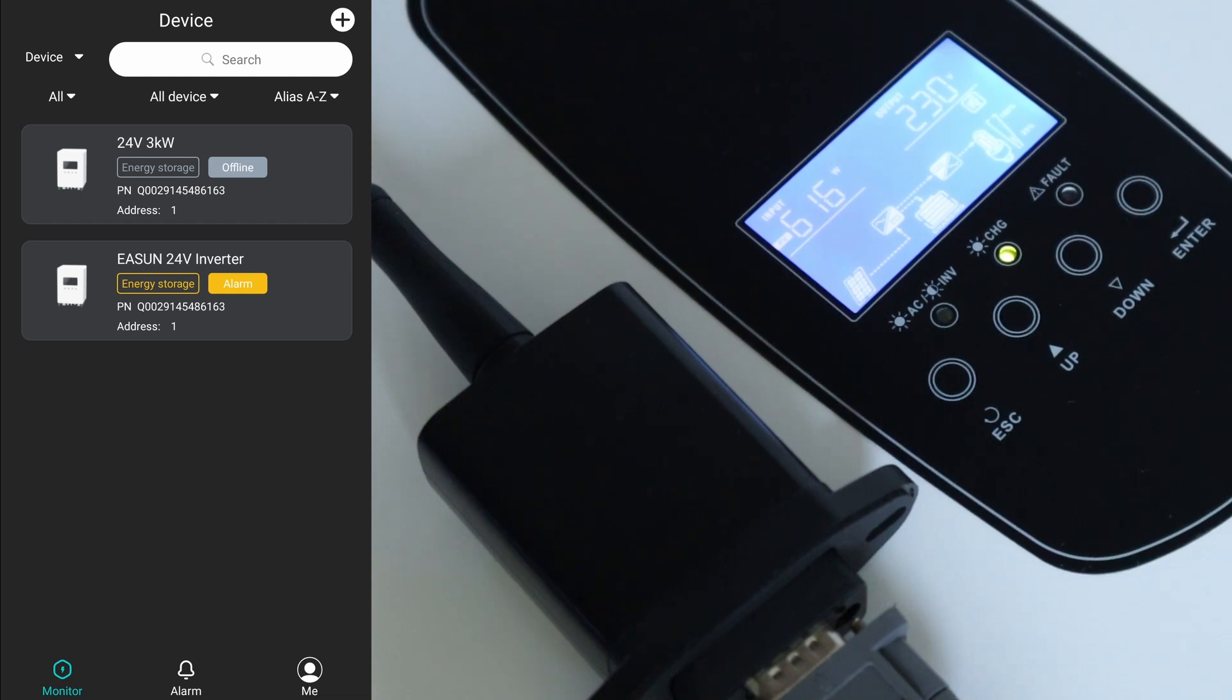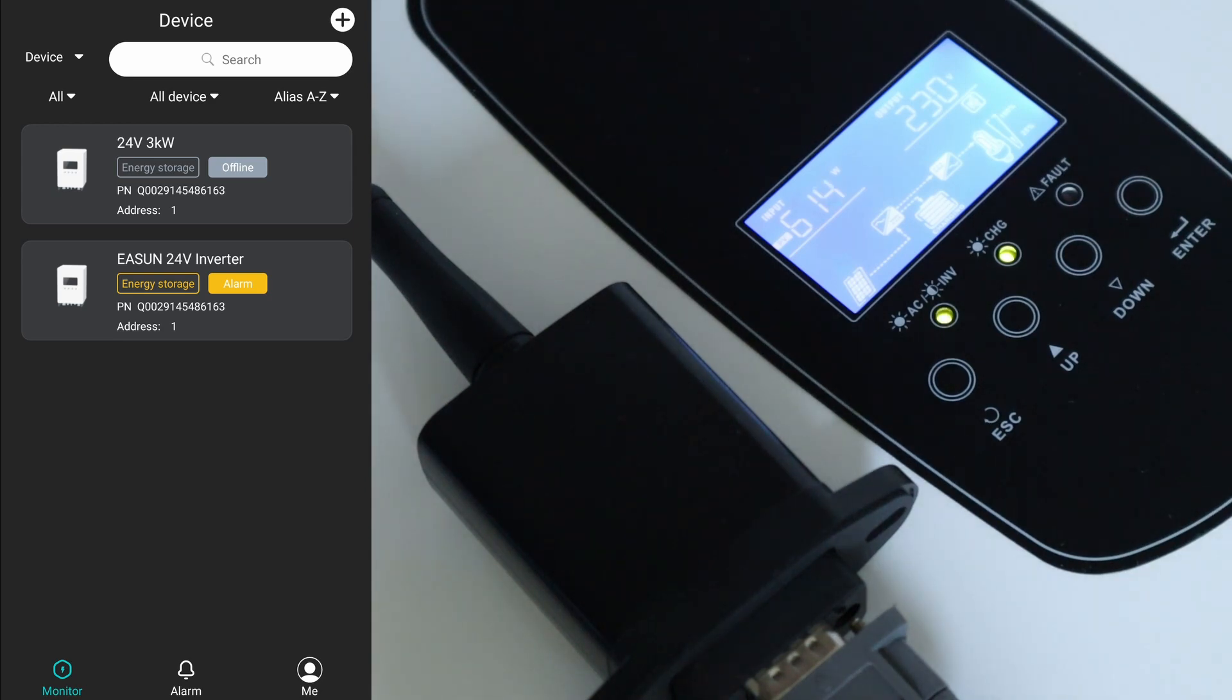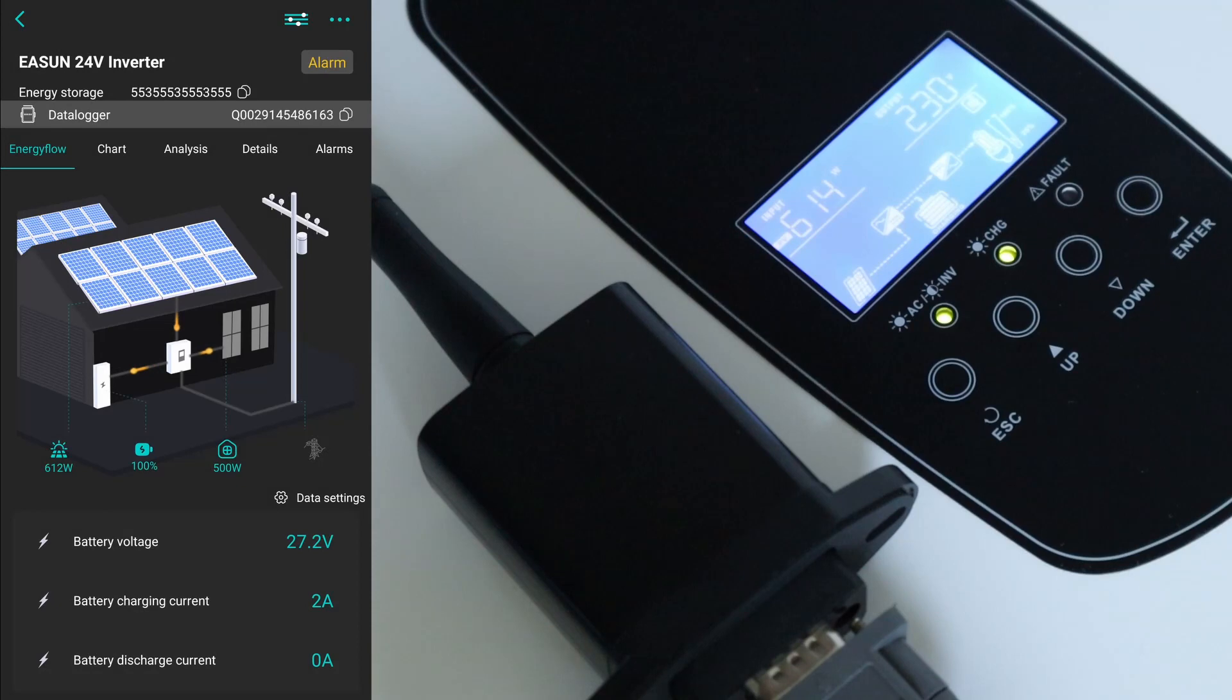So let's have a look around the app. Right, in the app now, so as you can see I've got a couple of things listed. The top one's actually where I tested this WiFi dongle out on my MPP 24-volt solar inverter as well and it actually works on that - that's fine. As long as it can get to a COM port it seemed to work okay for that setup. So now we're on this one, so the EA Sun 24-volt. I'm going to click on that. You see there's an alarm on there and I'll explain that in a minute.